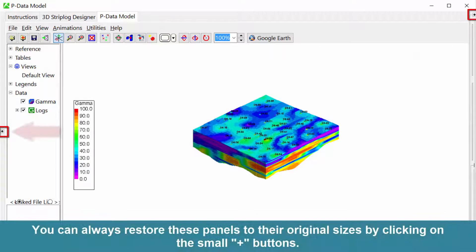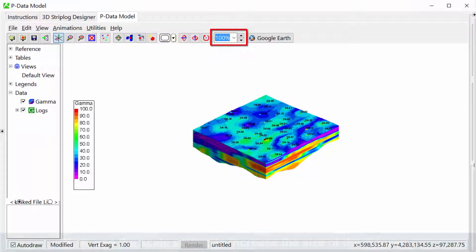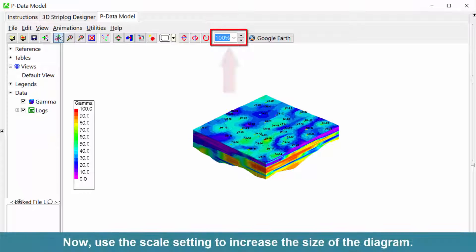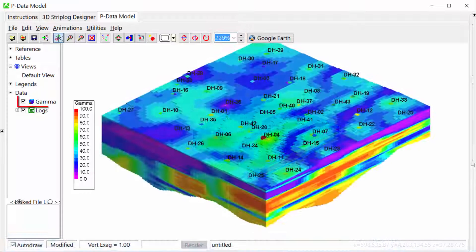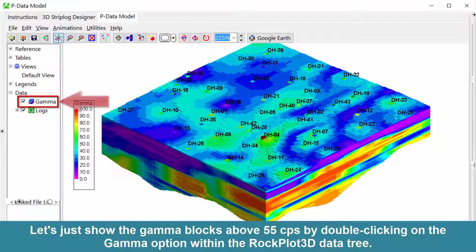You can always restore these panels to their original sizes by clicking on the small plus buttons. Now, use the scale setting to increase the size of the diagram. Let's just show the gamma blocks above 55 counts per second by double-clicking on the gamma option within the Rockplot 3D data tree.